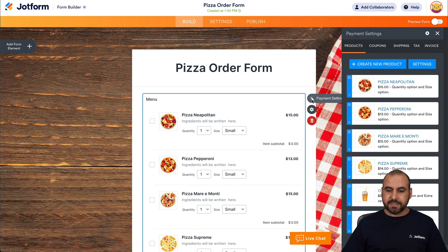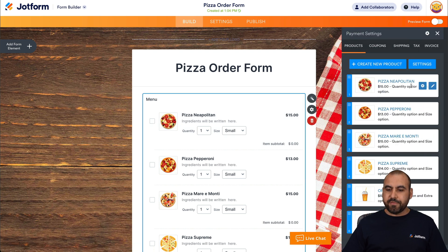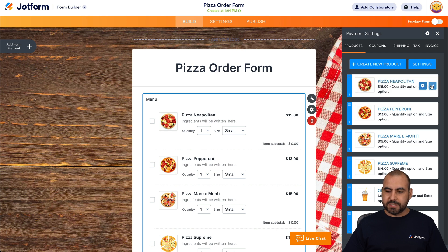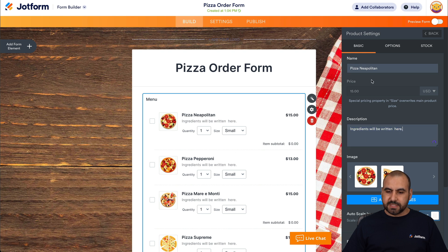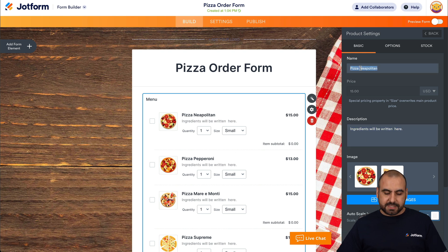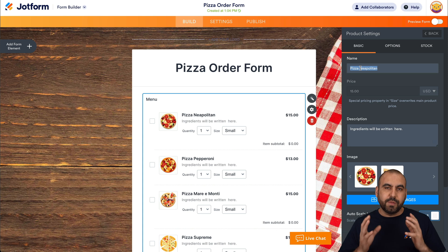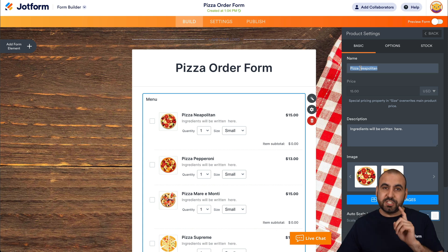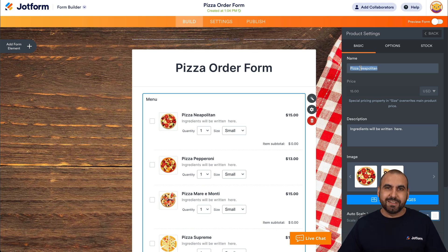Let's click on payment settings and we have each one of these elements. First off, we have a Neapolitan pizza. So let's go ahead and open this — we don't have a description for this. Let's select this and we're going to use the power of AI for this. Like I mentioned, ChatGPT. Let's jump over to ChatGPT.